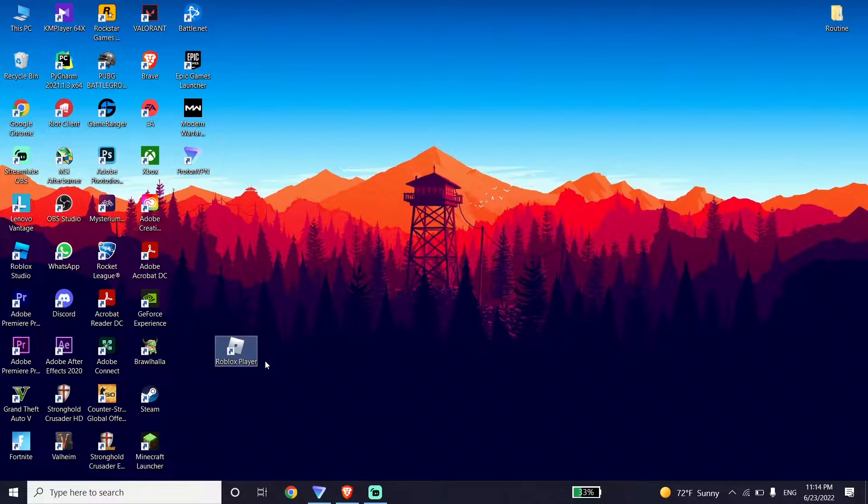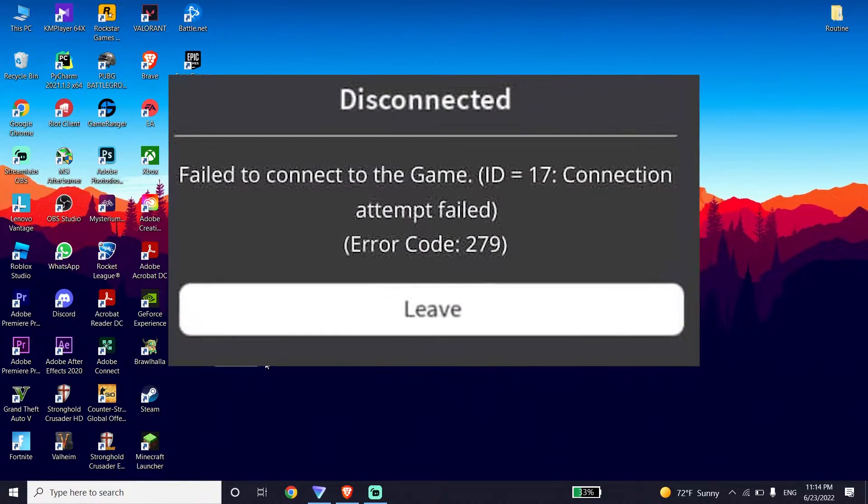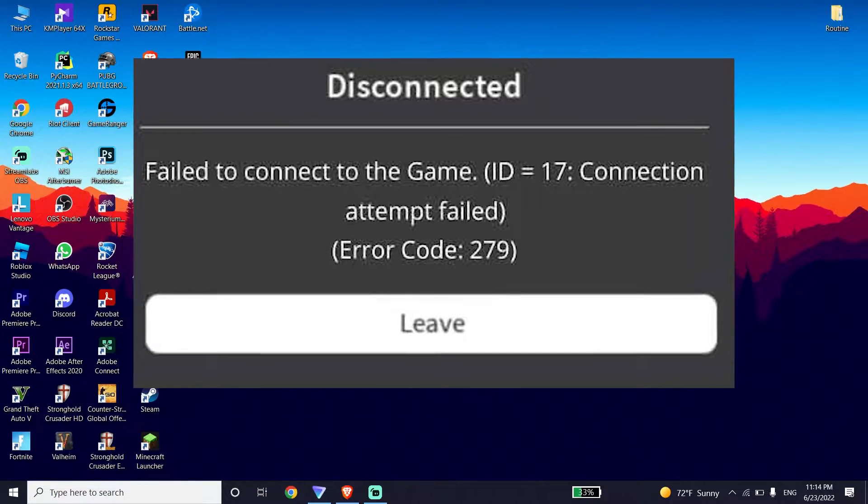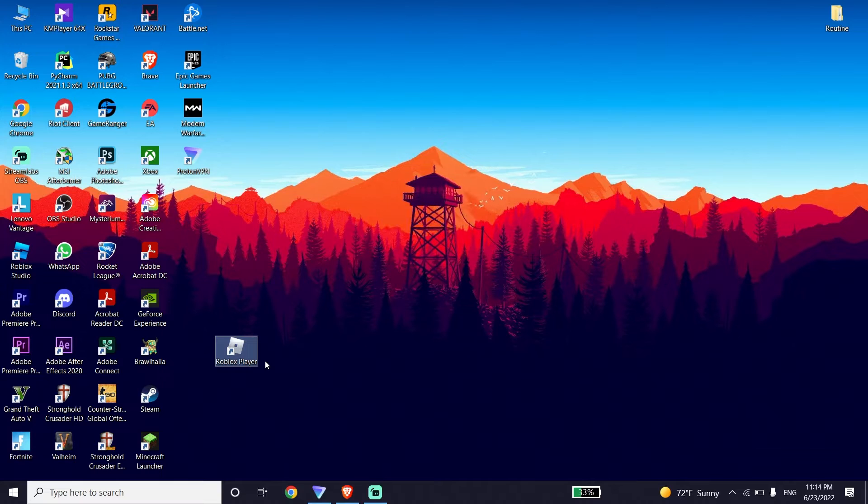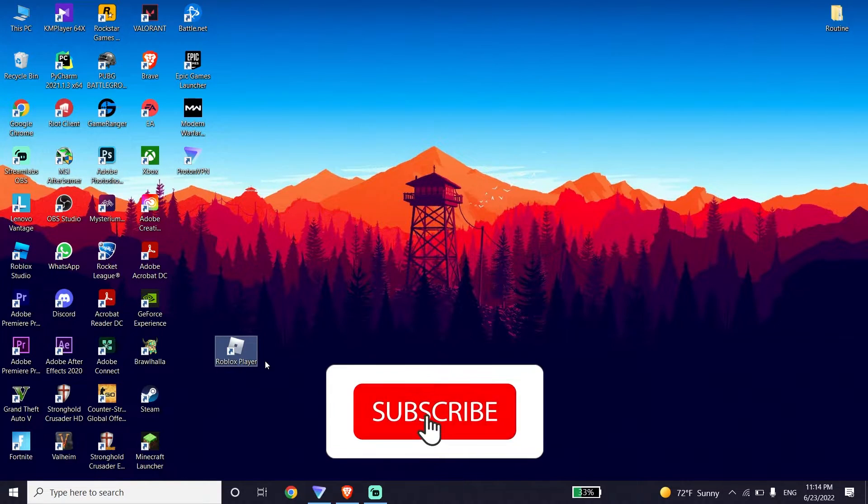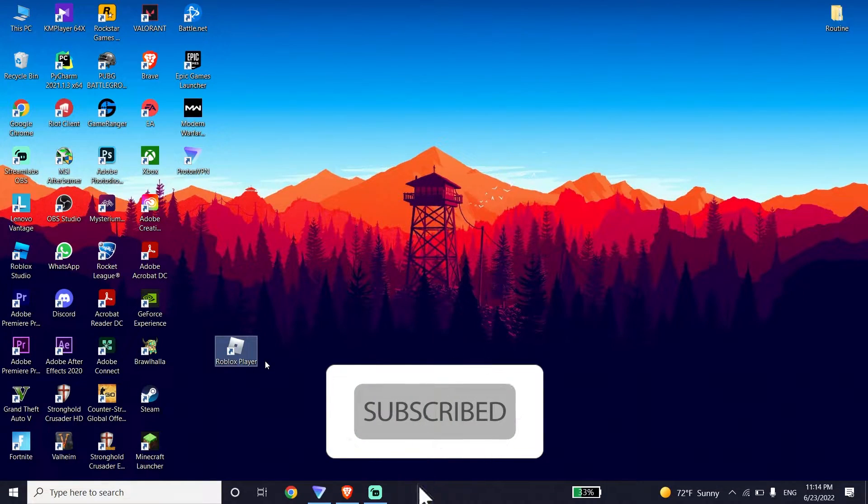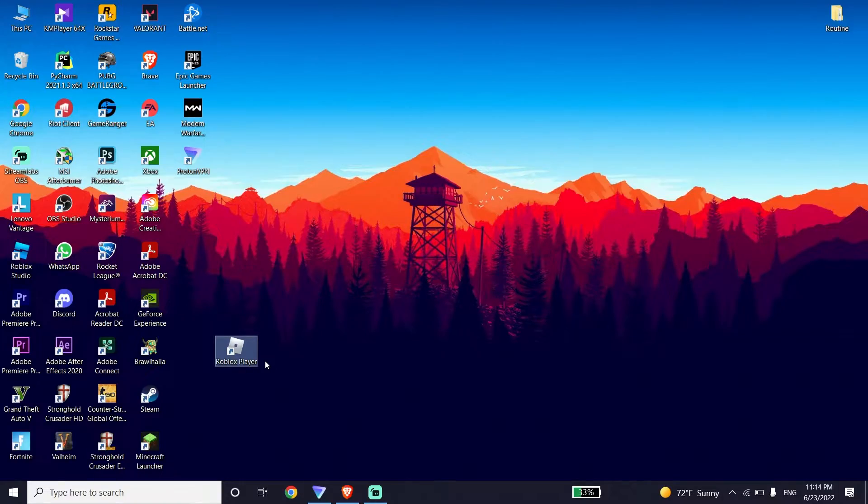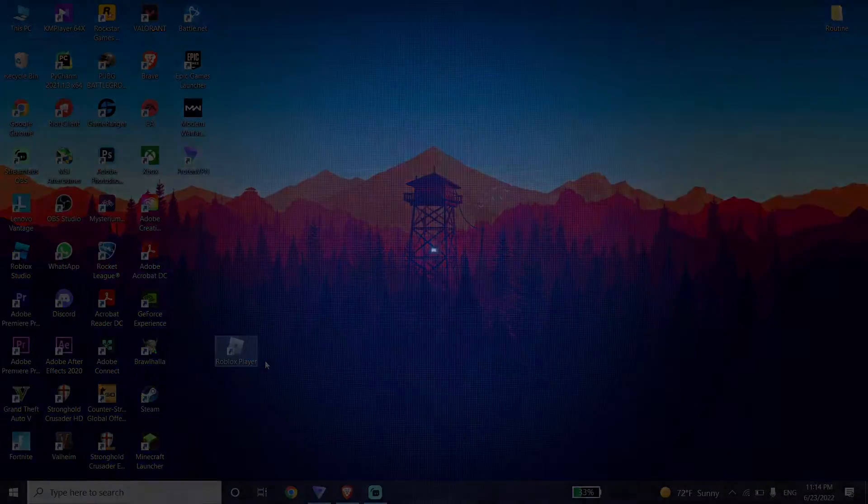Hello everybody, welcome to Game HQ. In today's video I'm going to show you how to fix Roblox error code 279 or fail to connect to the game. If you want to know how you can fix this error code, I recommend you watch this video. Please go ahead and subscribe to my channel. Let's get started.